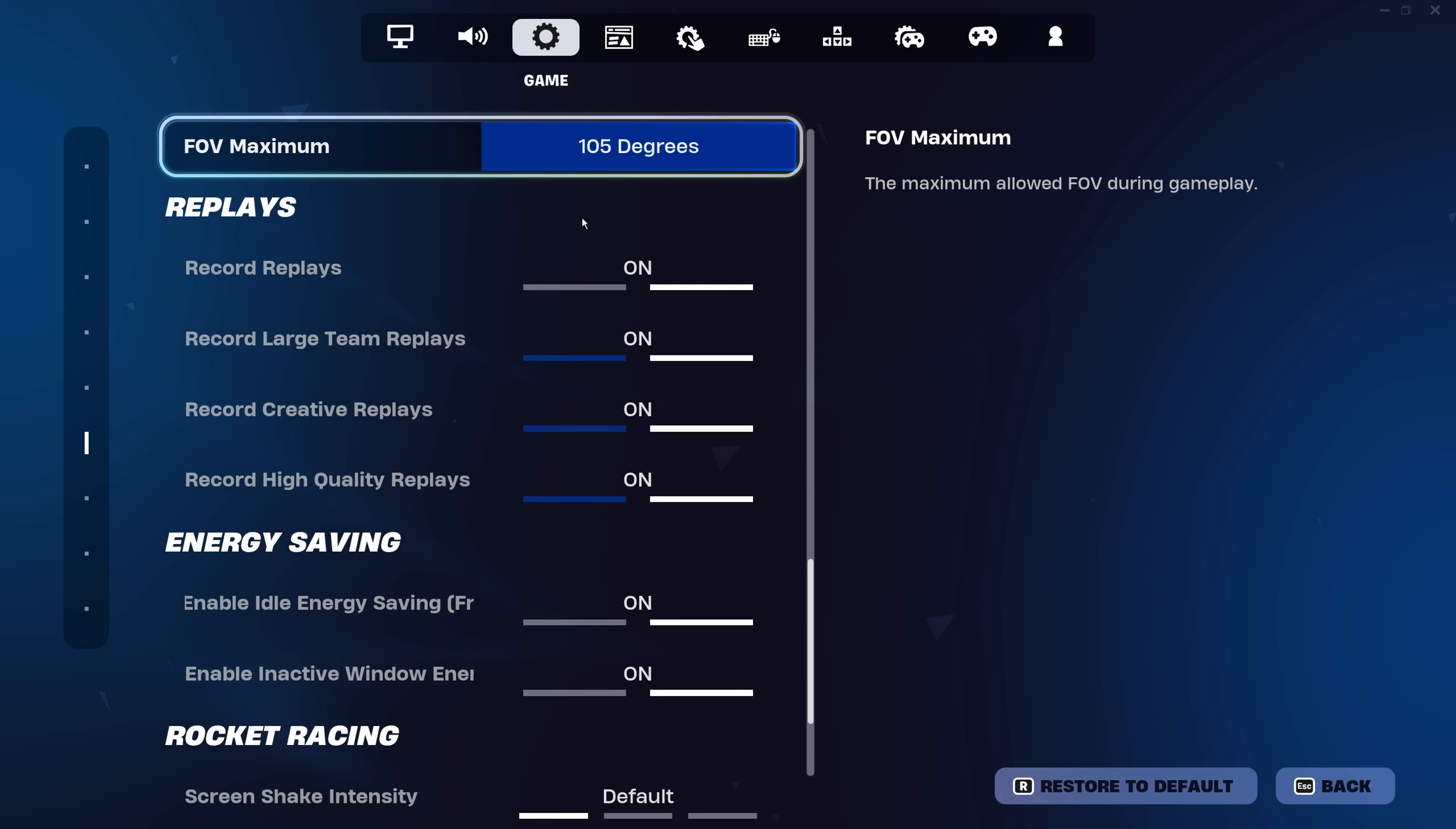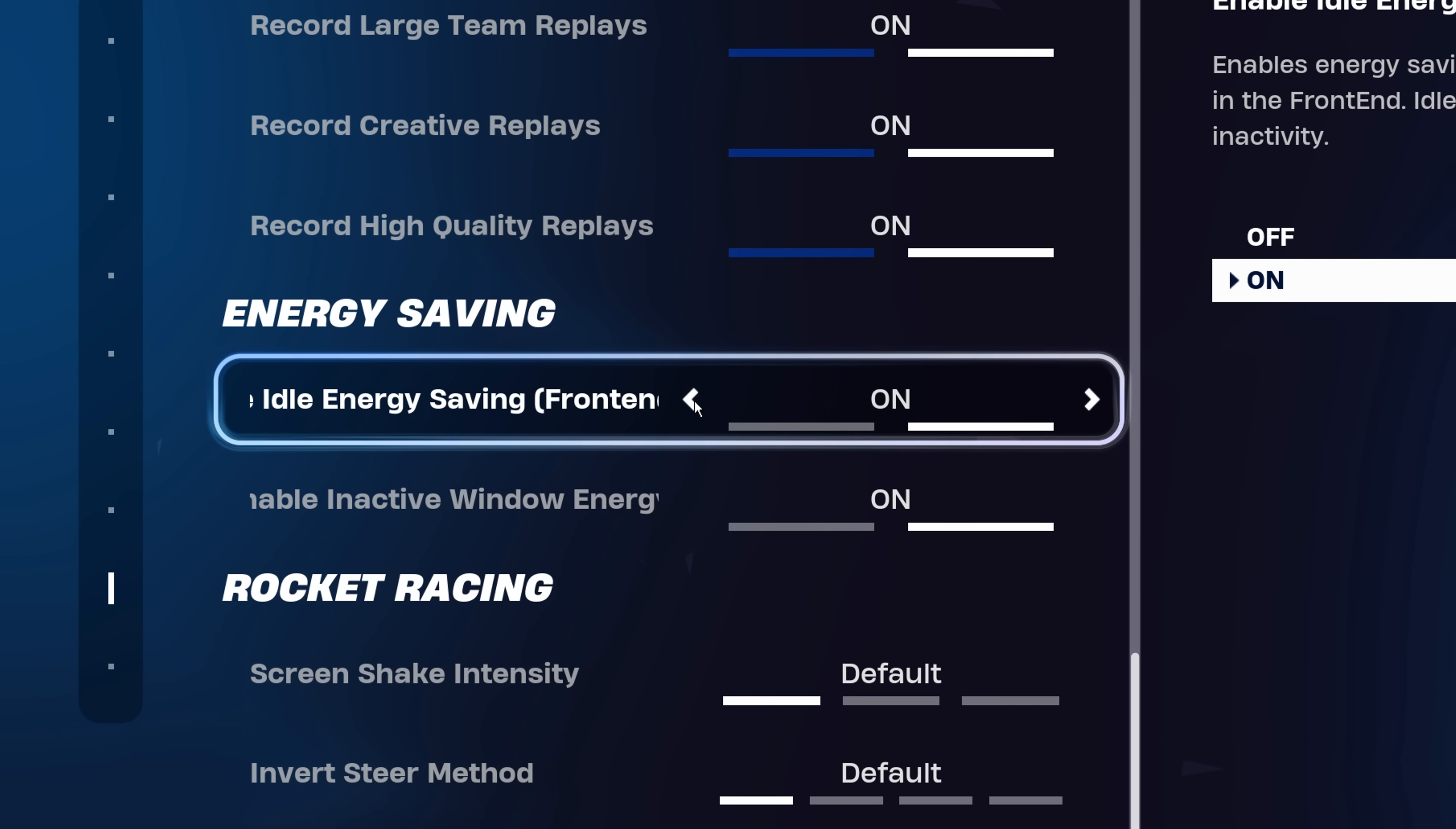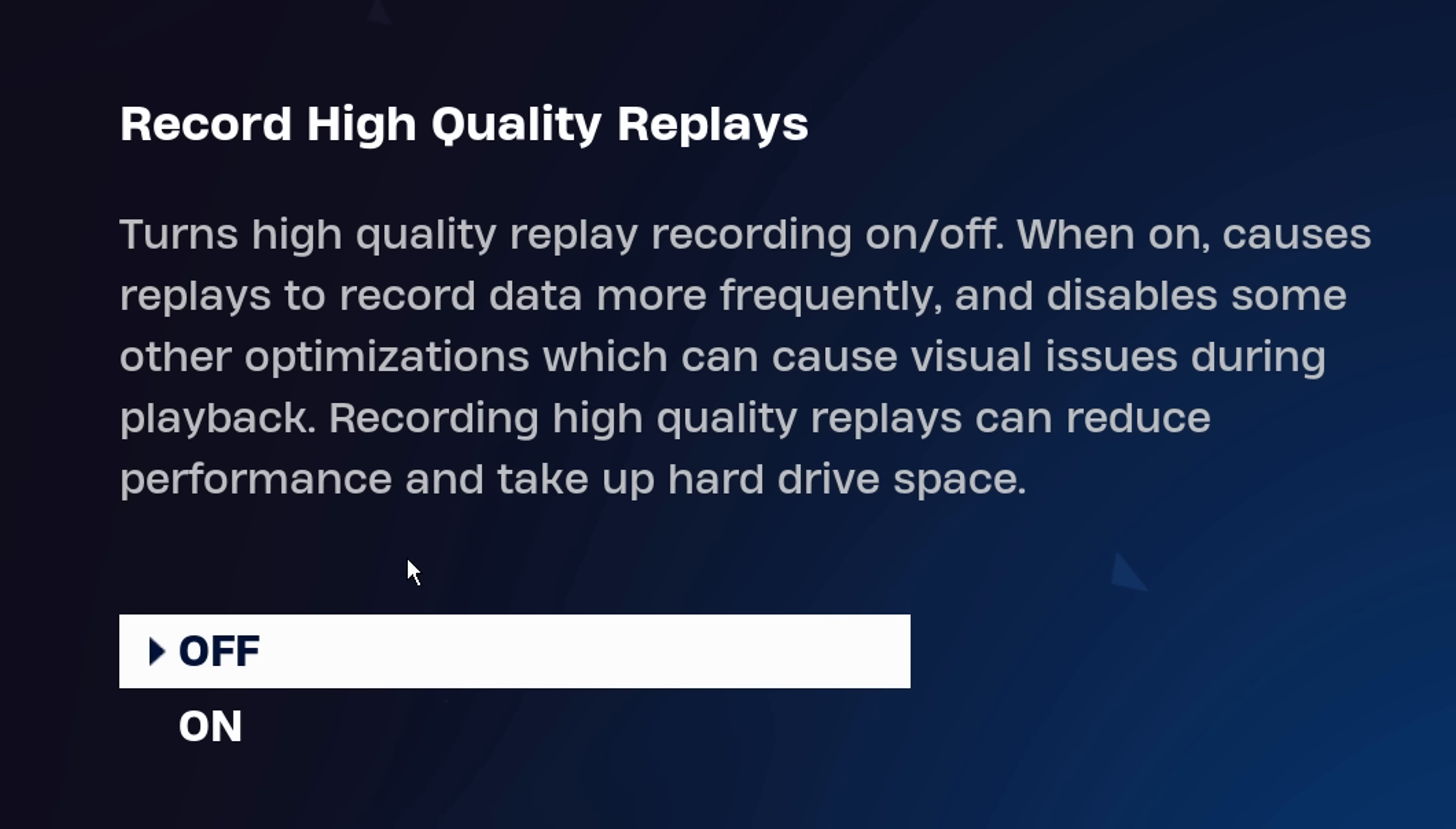Go into game settings and scroll down to the bottom until you see energy saving modes. A lot of people have reported that when they have these enabled, it gives them FPS stutters, which isn't ideal. I recommend you disable both of these options. While you're in here, you've got the replay settings. I like to disable the majority of these as they can also negatively affect your performance in-game.